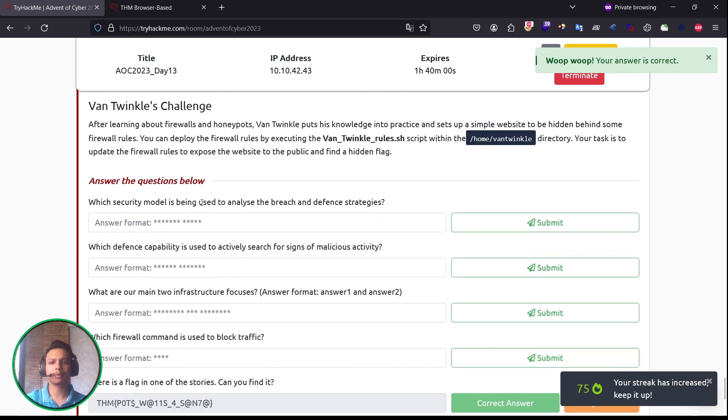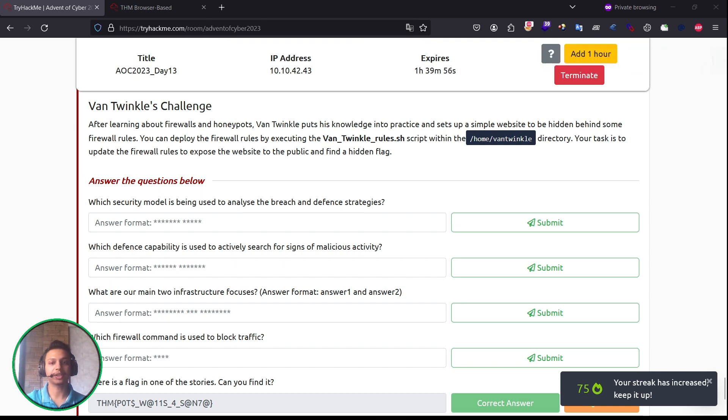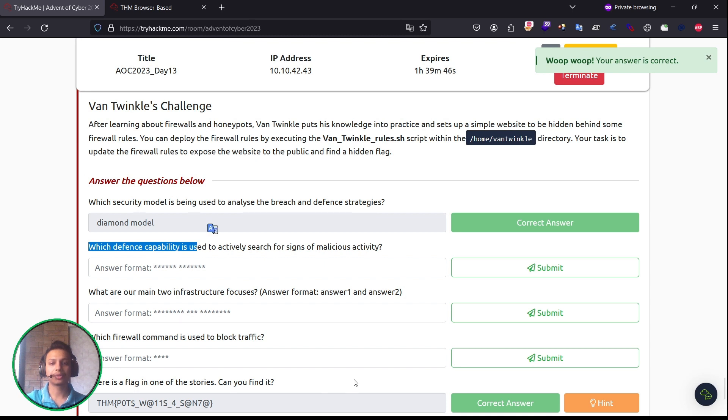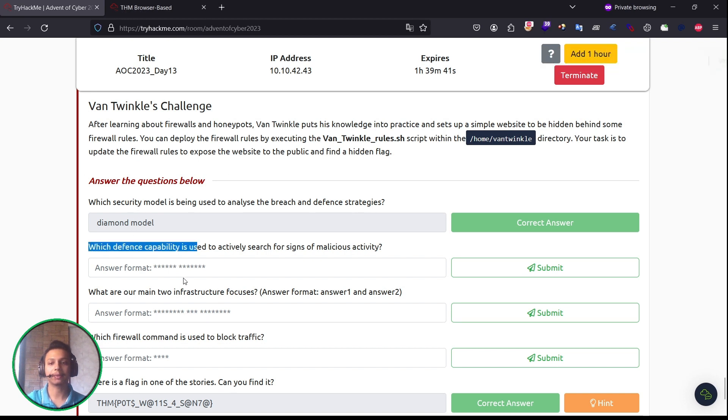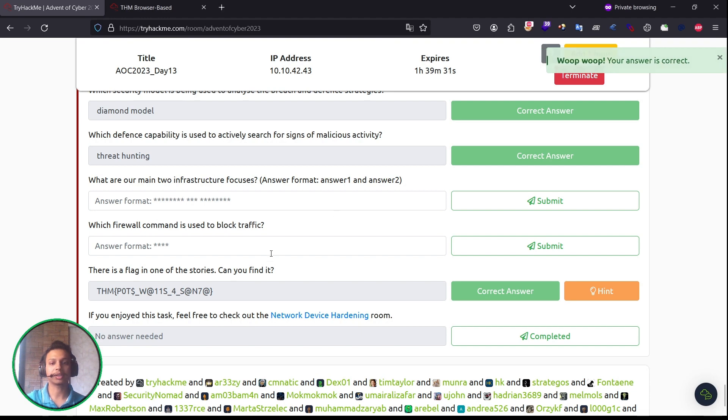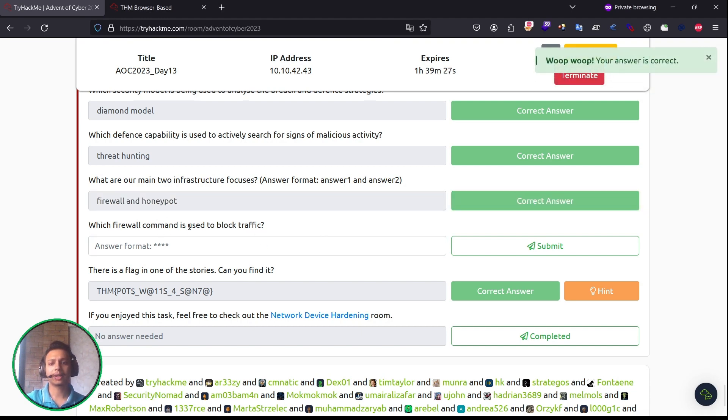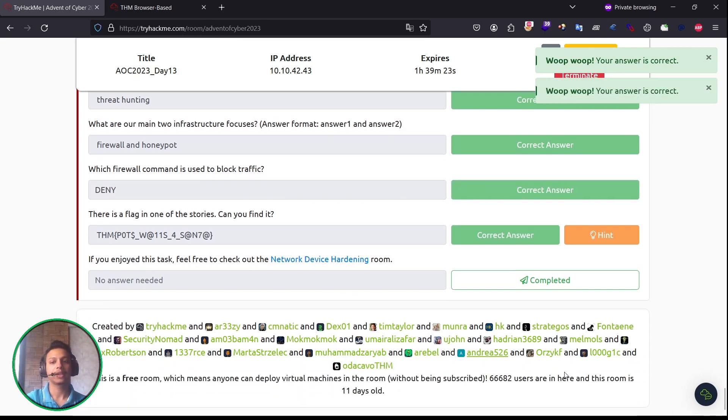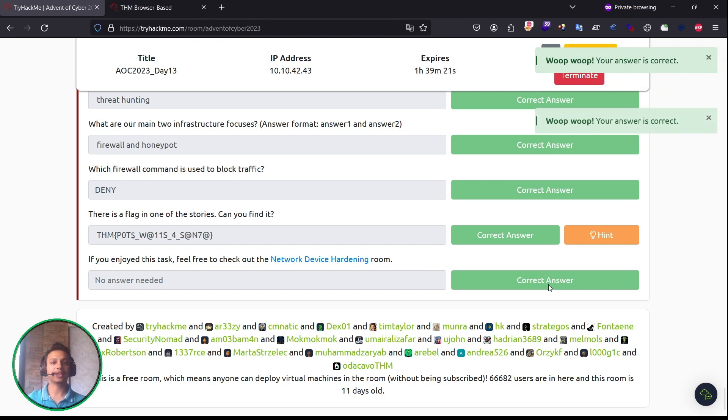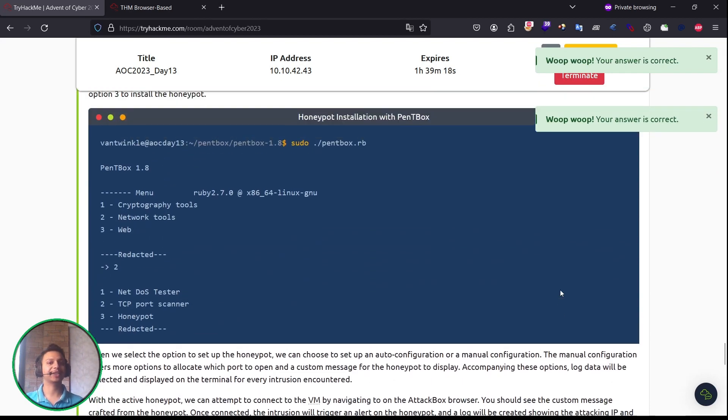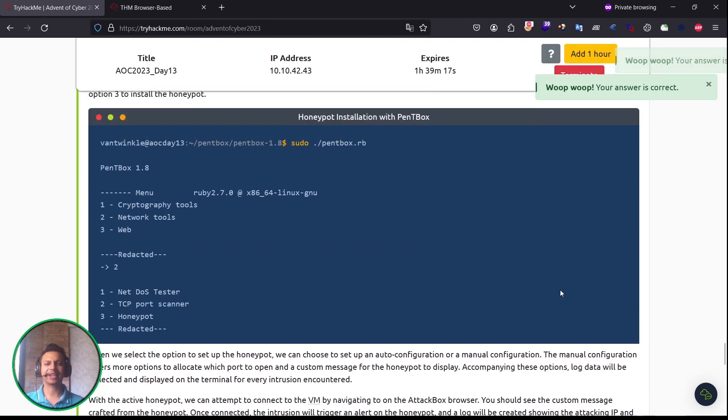Let's solve the questions. Which security model is being used to analyze the breach and defense strategies? Yes, now I hope you understand it's the diamond model. Which defense capability is used to actively search for signs of malicious activity? It was threat hunting. What are our main infrastructure focuses on? It was firewall and honeypot. Let me enter the details. What firewall command is used to block traffic? It was deny. Yes, we have solved Task 2 for the day.